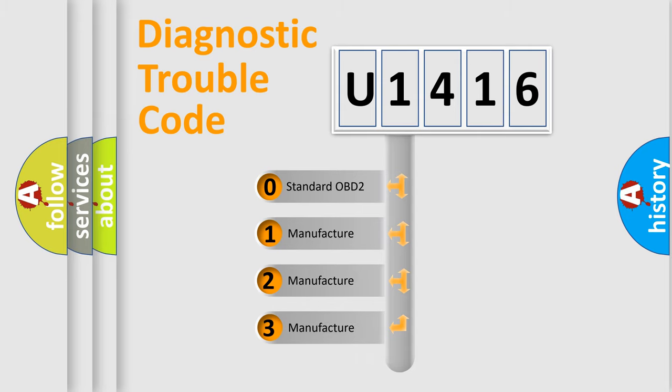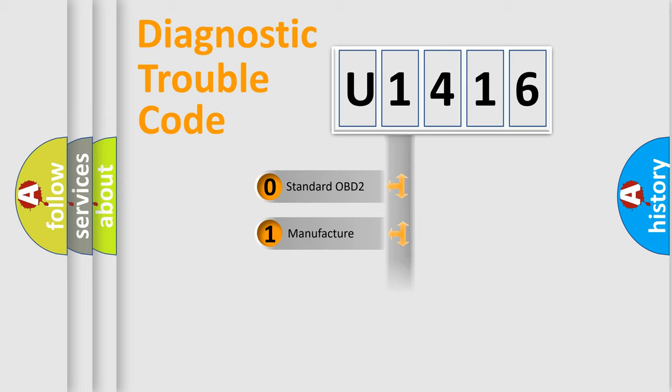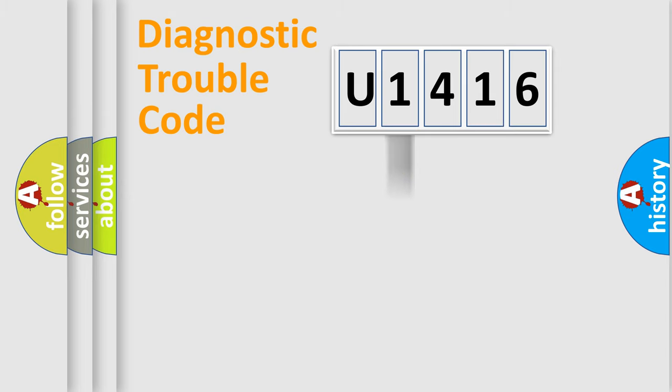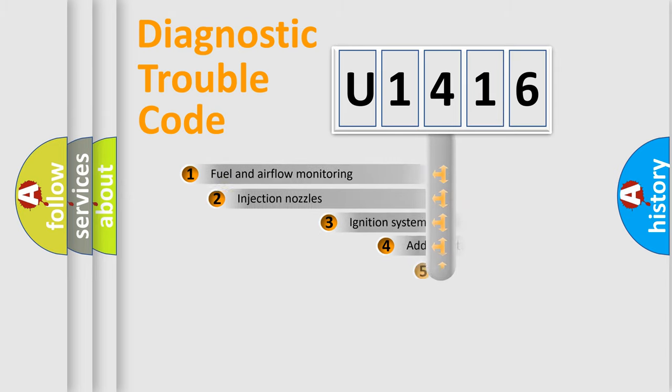If the second character is expressed as zero, it is a standardized error. In the case of numbers 1, 2, 3, it is a manufacturer-specific expression of the car-specific error.